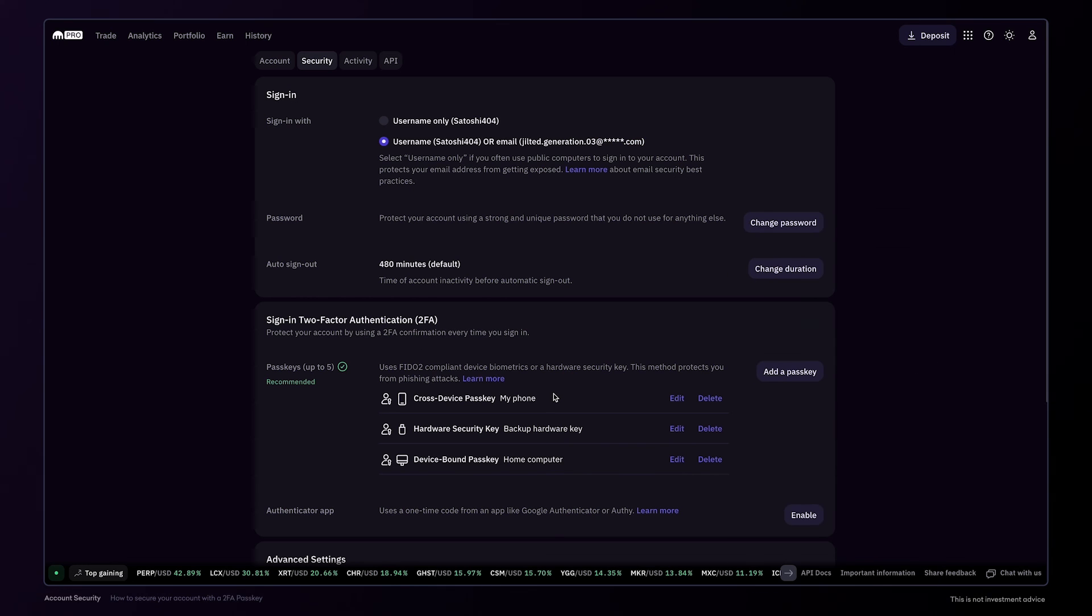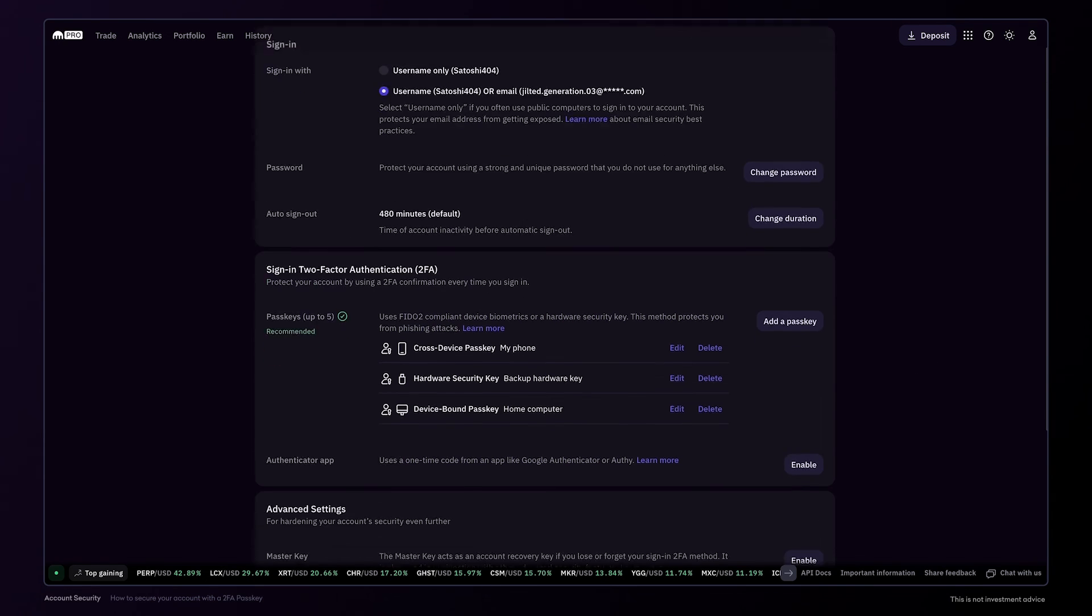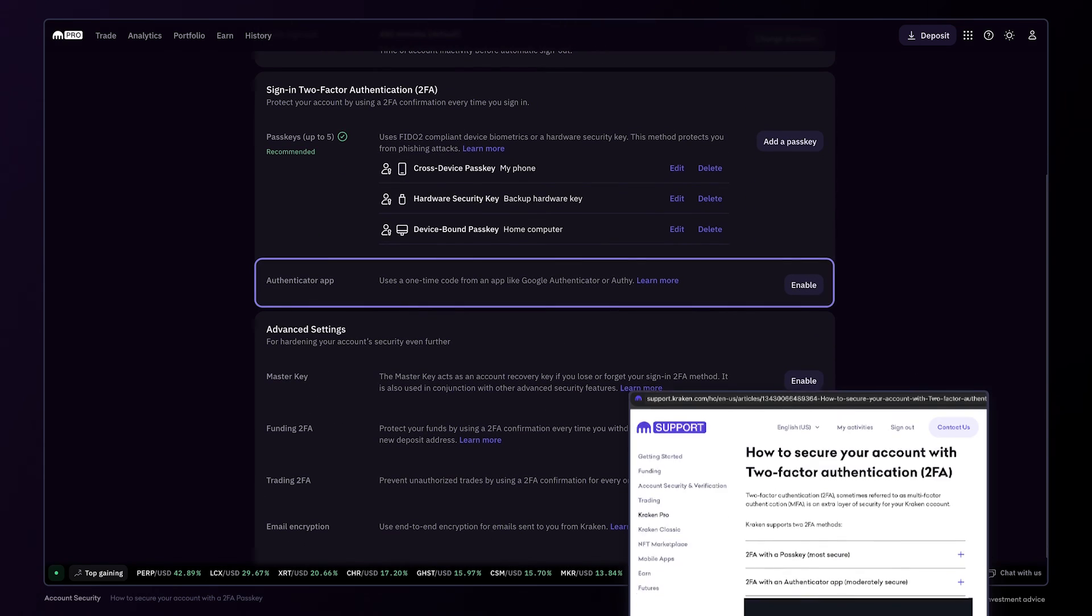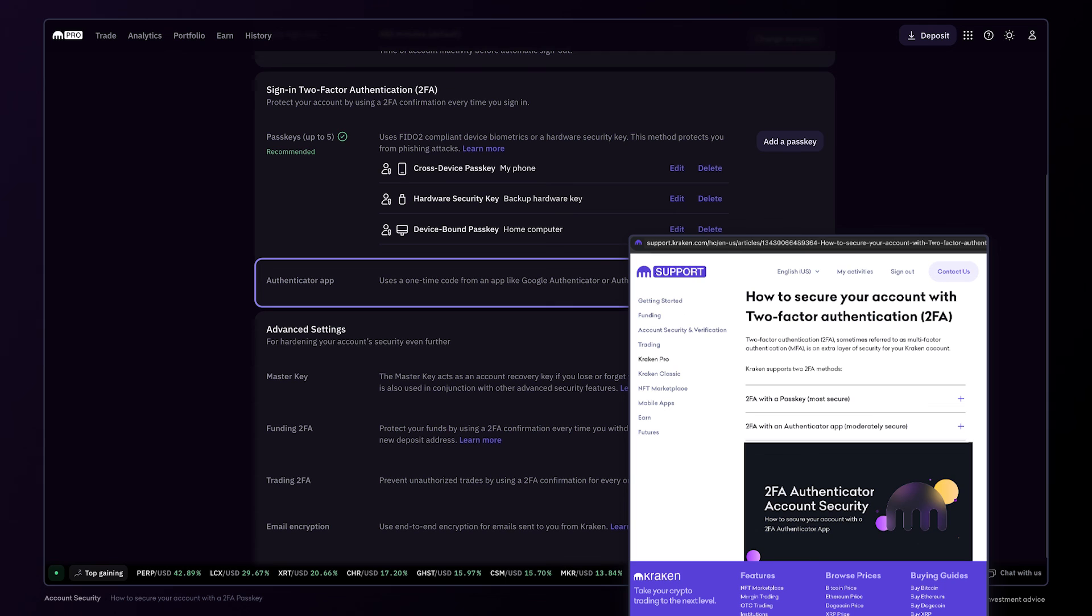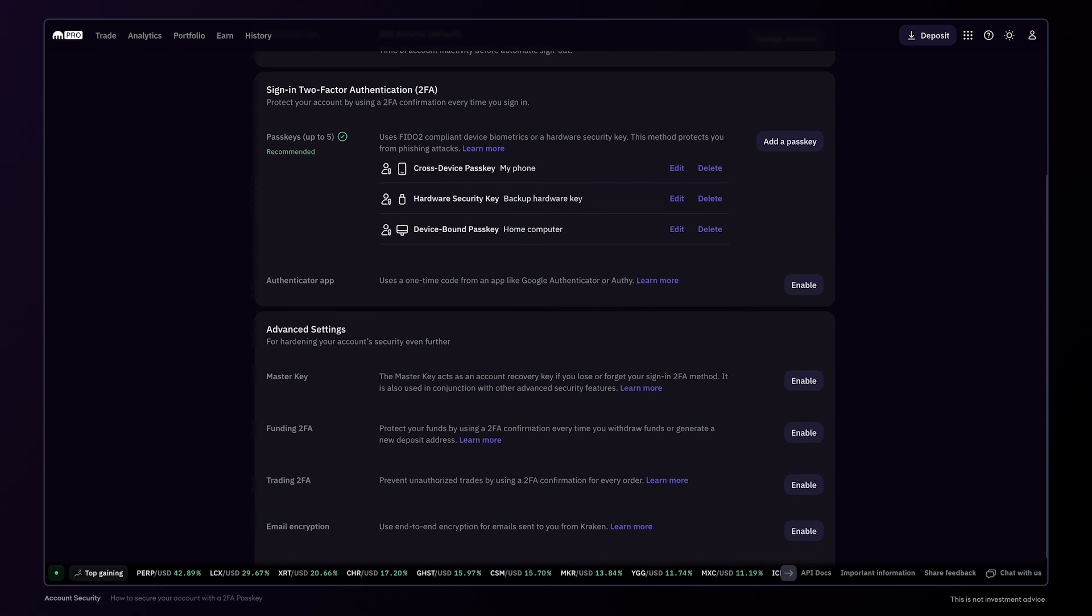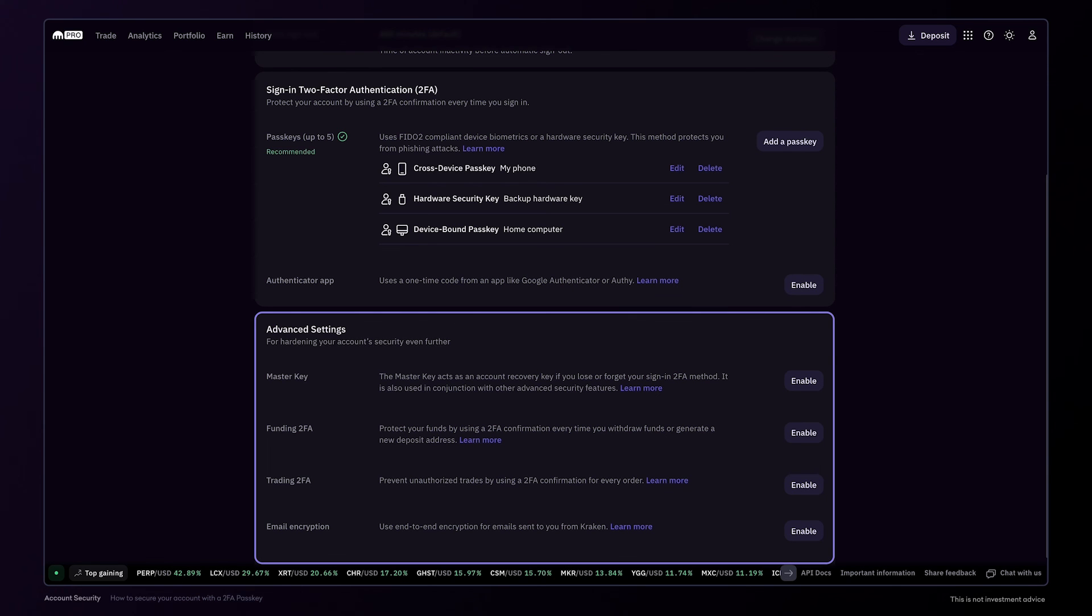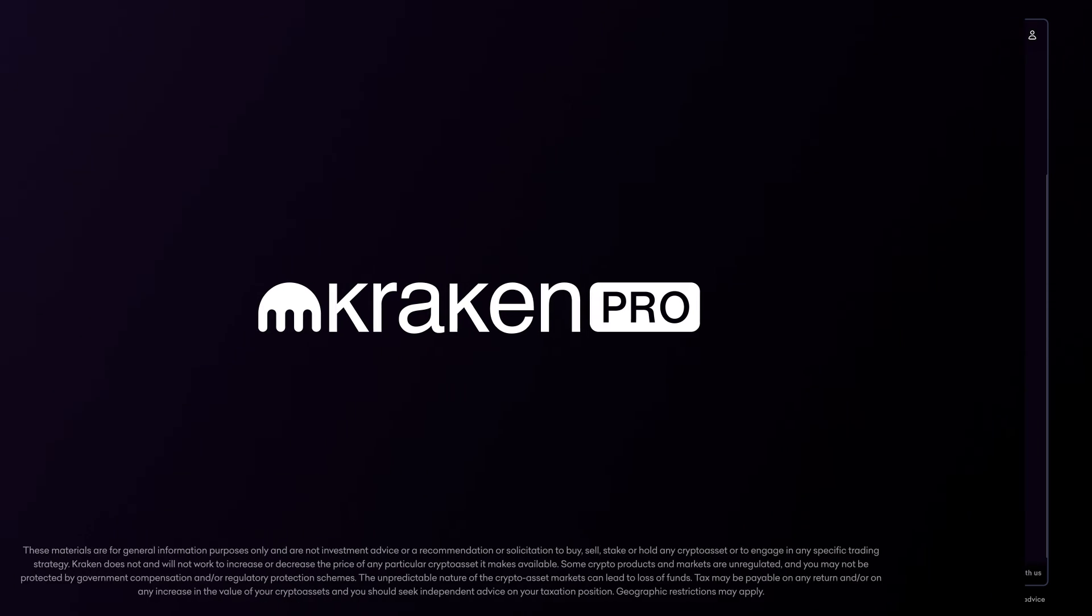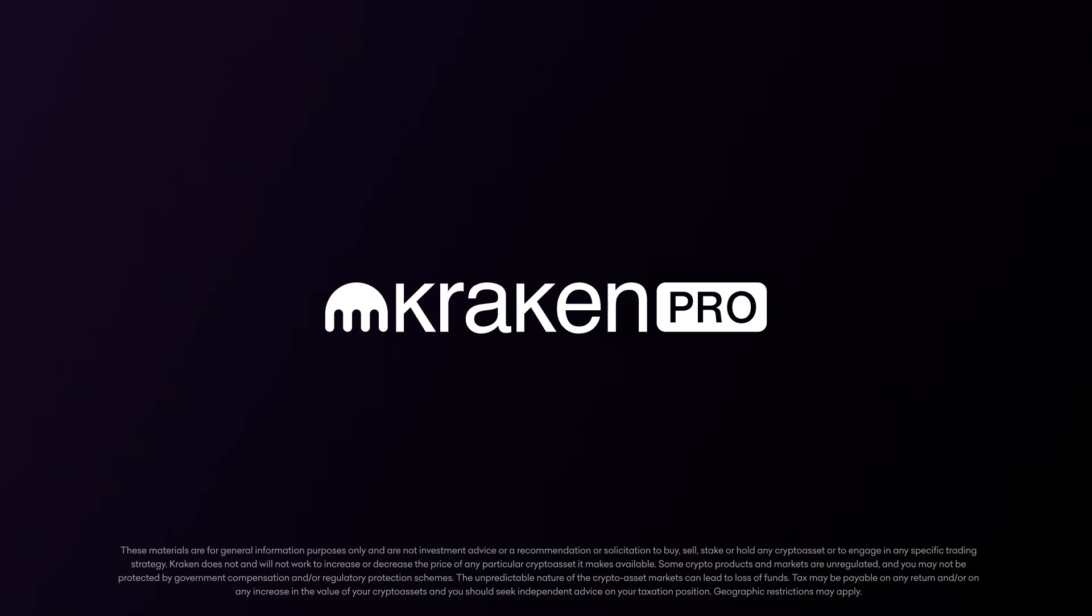If you have an older phone which doesn't support passkeys, you can still enable 2FA using an authentication app. Take a look at our support center for the 2FA authentication app video guide. And if you have any questions about passkeys, two-factor authentication, or some of the advanced security features on your Kraken account, reach out to our support team. We'll be happy to help you.